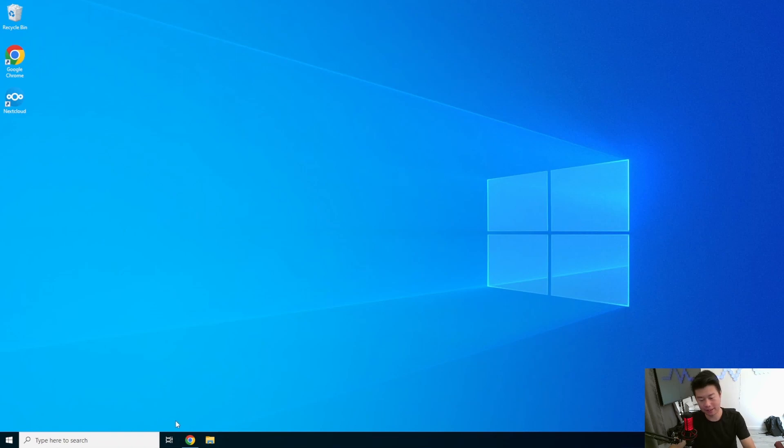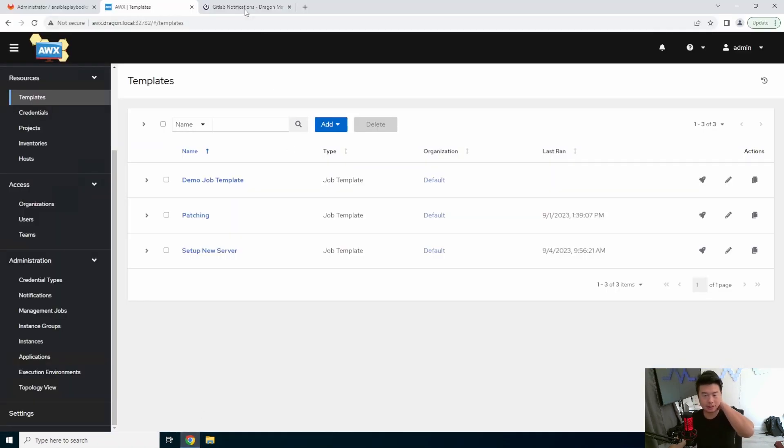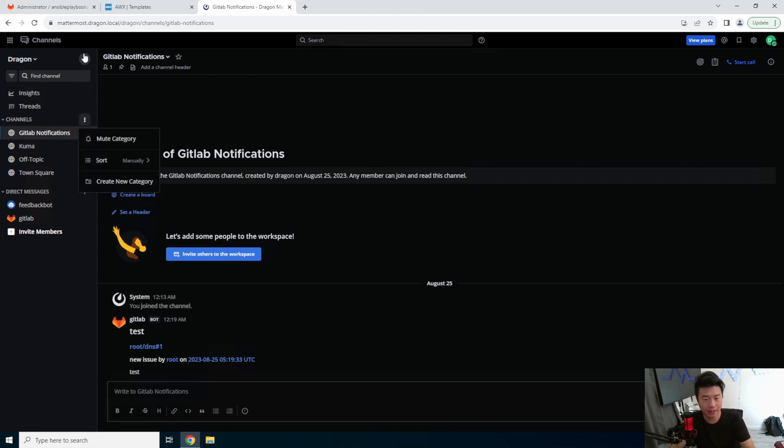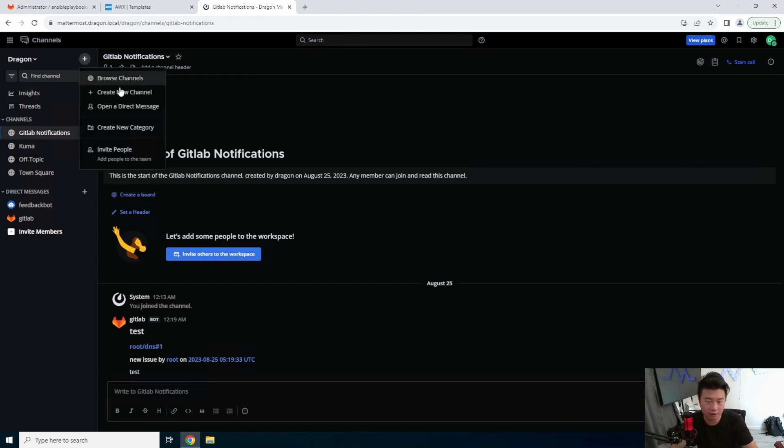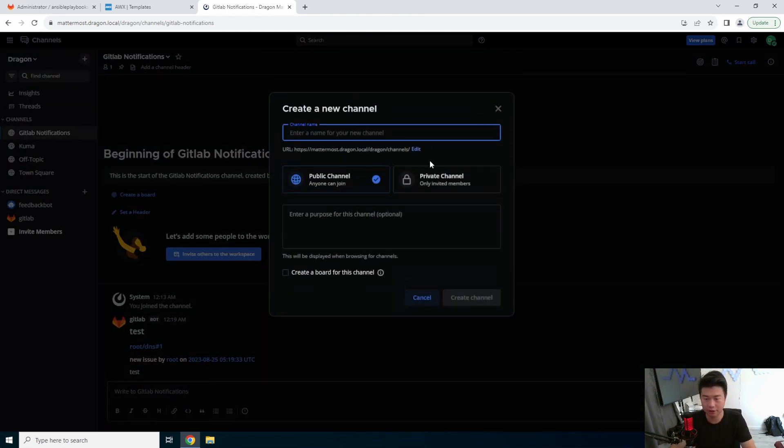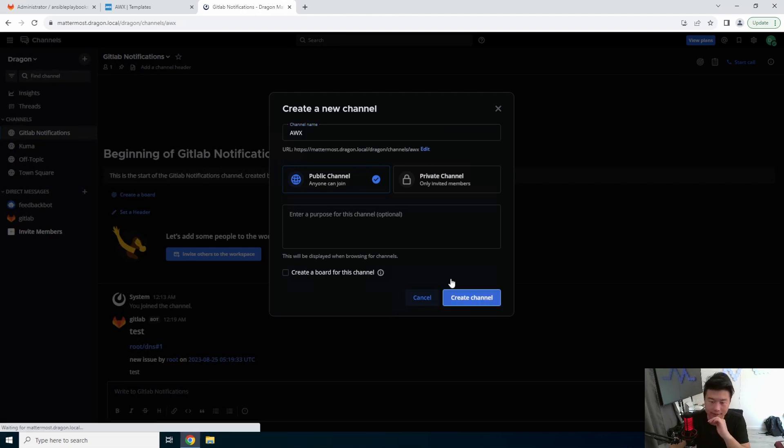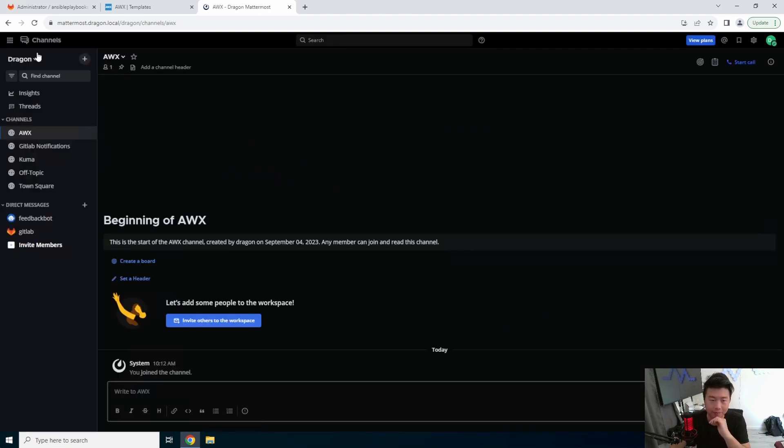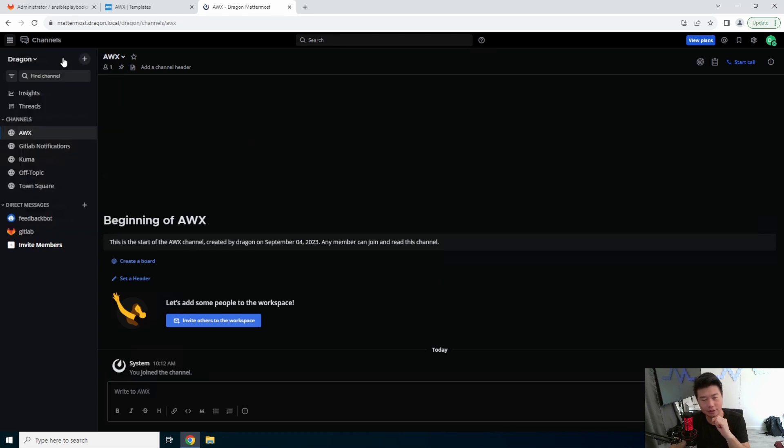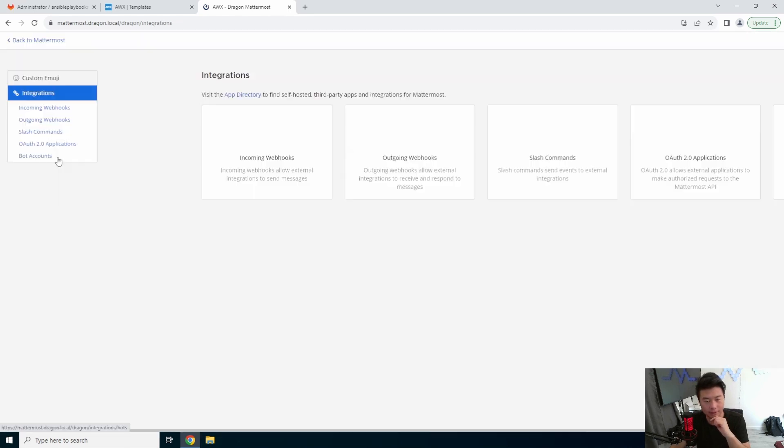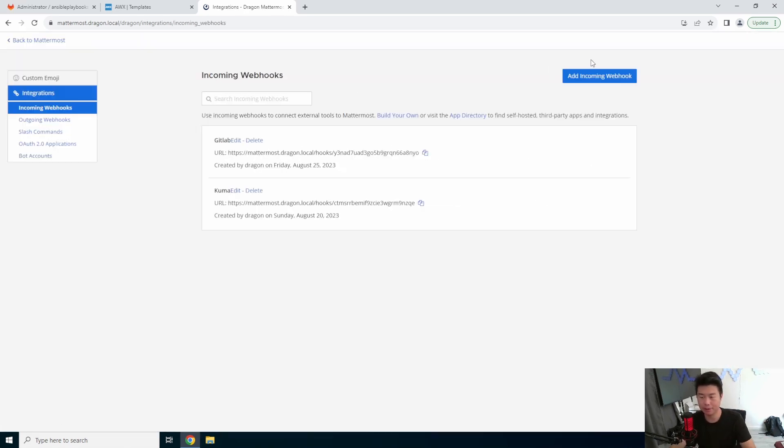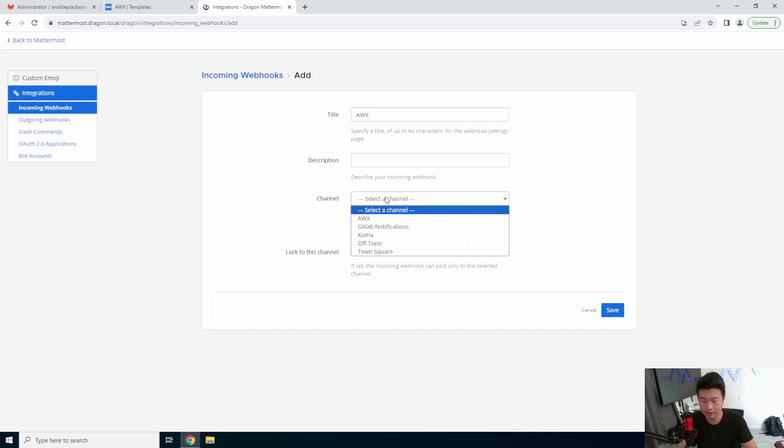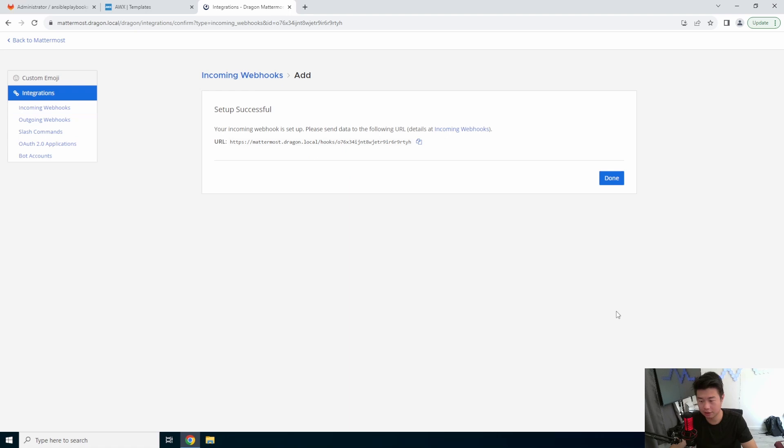Okay, so first thing that we'll do is log into our Mattermost server here. We'll create a new channel, we'll call it AWX, and then we'll need to go to integrations. So we need to integrations, we'll do another incoming webhook, we'll add it, we'll call it AWX here, go to AWX channel, lock into this channel, hit save.